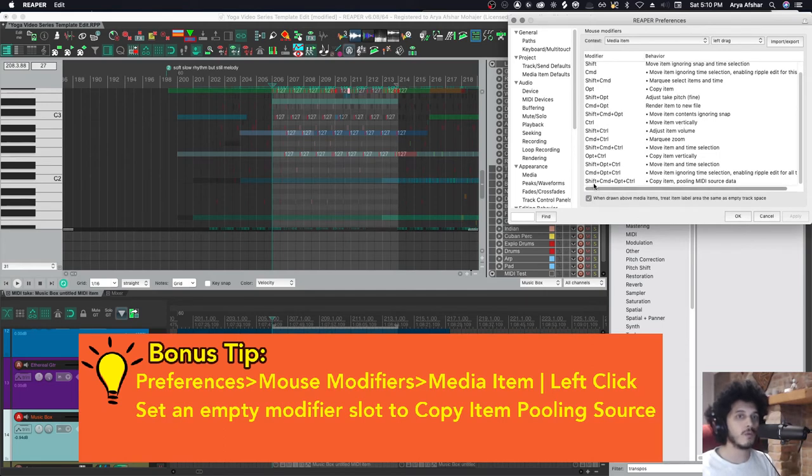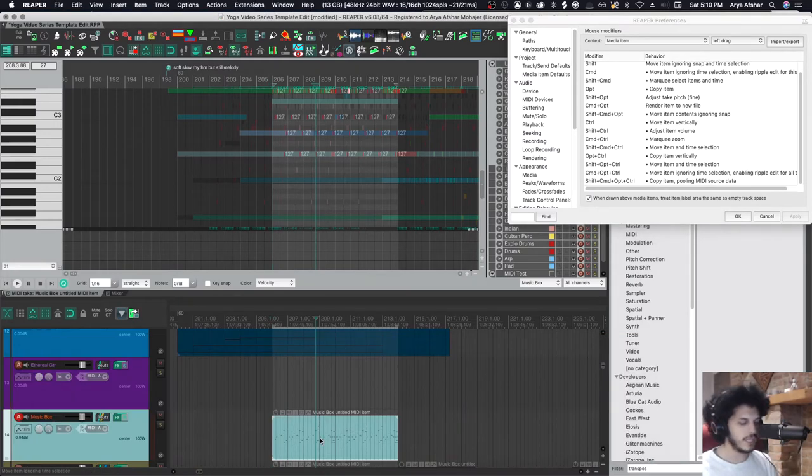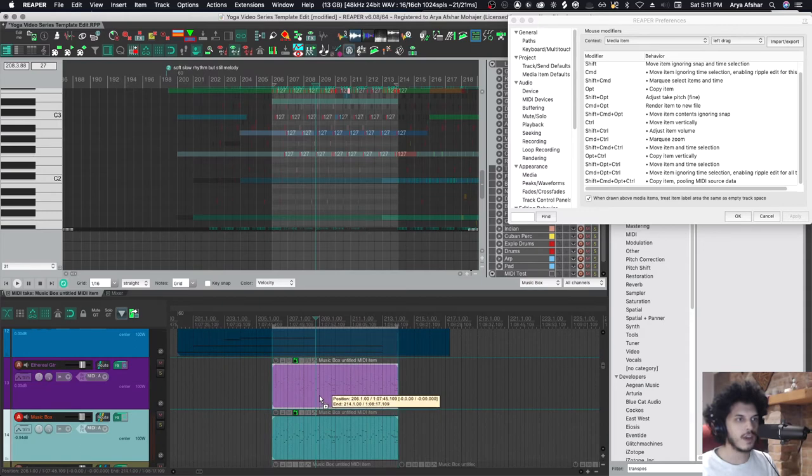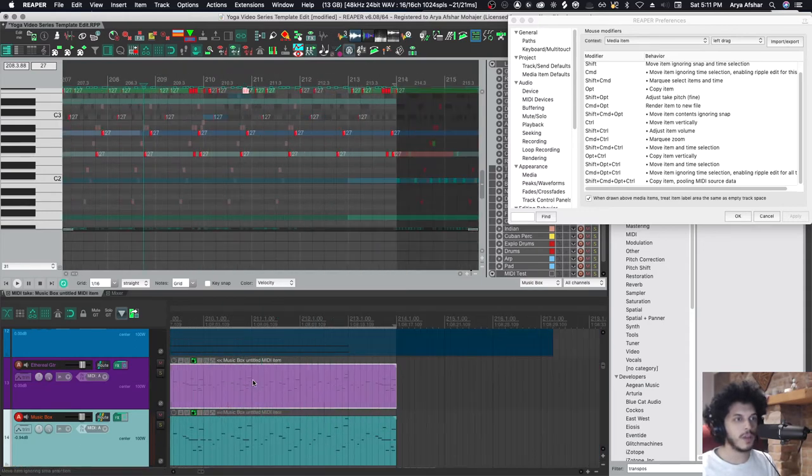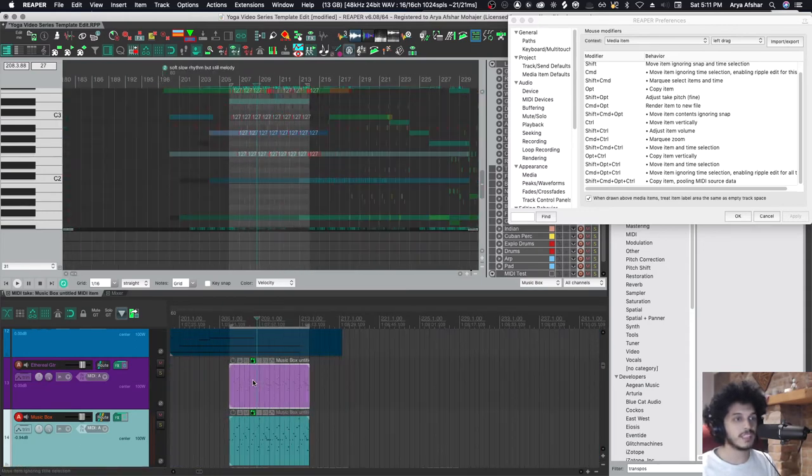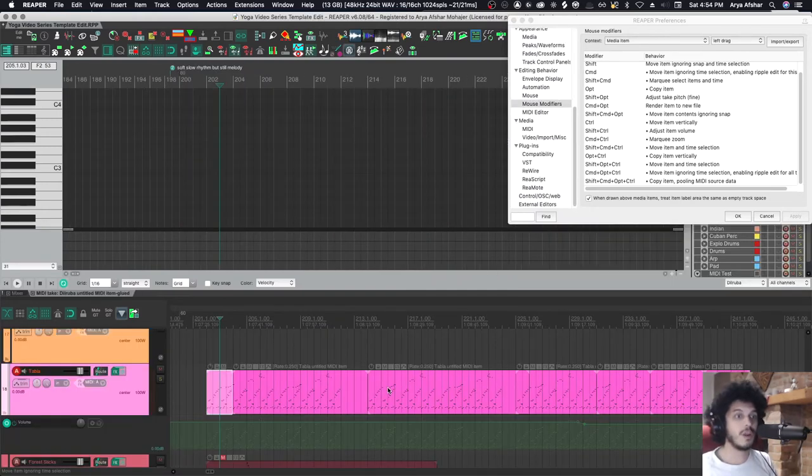And I have all four modifiers, so Shift-Cmd-Option-Ctrl, set to Copy Item Pooling MIDI Source Data. The way that looks is, hold down All Modifiers, I drag this up, and now I have a pooled copy right above it. And that's sometimes easier, especially if you're zoomed out and can't see the grid line so well.